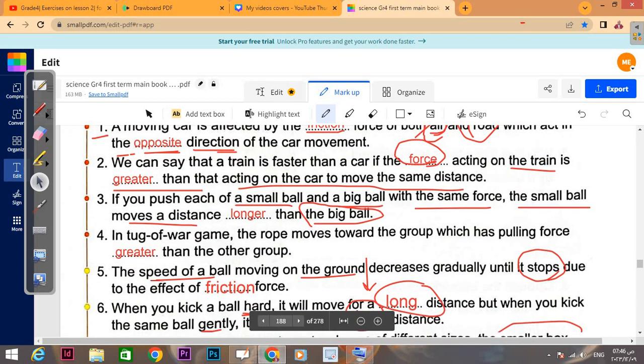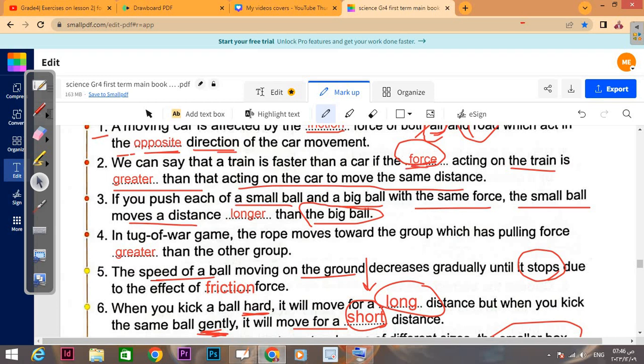When can we say that a train is faster than a car? The force acting on the train is greater than the force acting on the car to move the same distance. So the force of the train is greater than the force of the car — key word: force, and greater than.